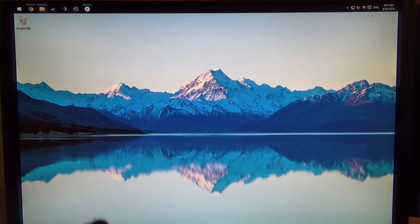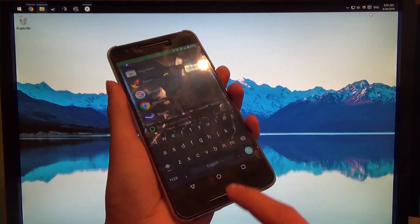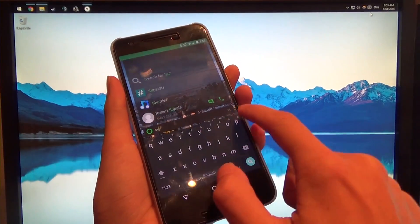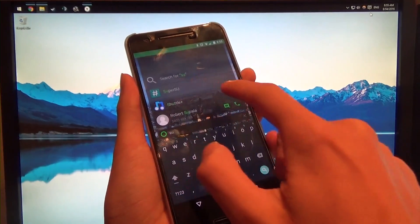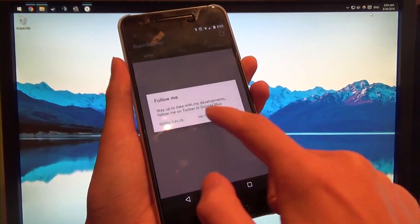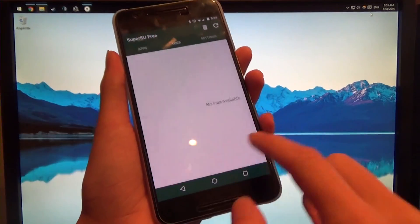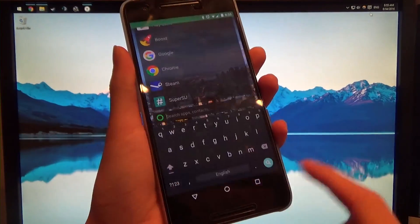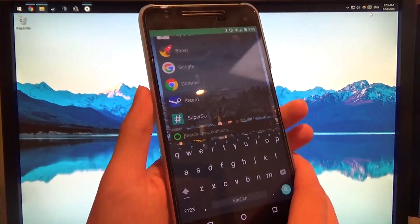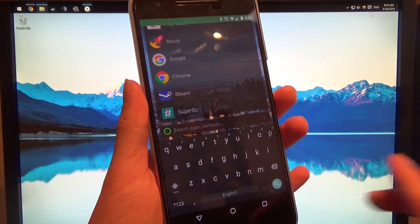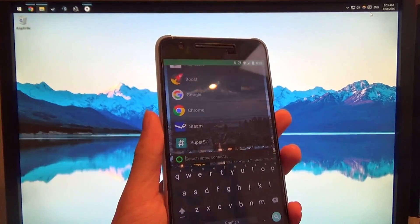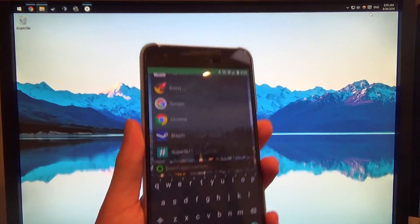So today I'll be showing you how to do that whilst maintaining root. I have SuperSU here, you can see it works and it tells us our binaries are actually installed.